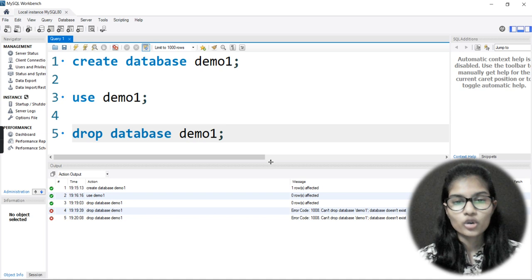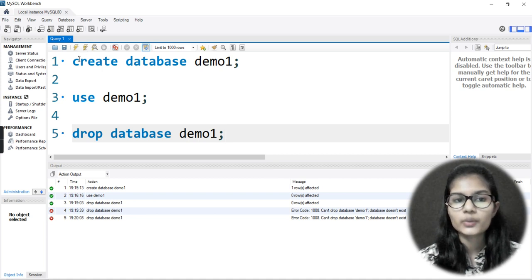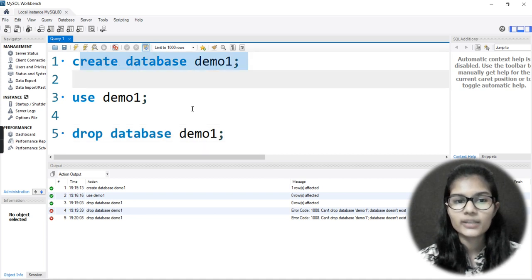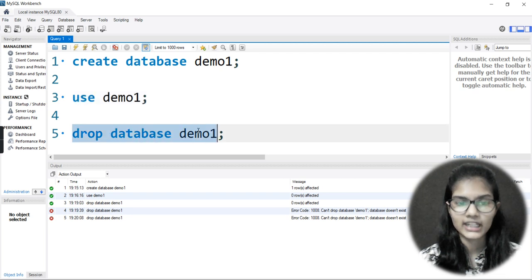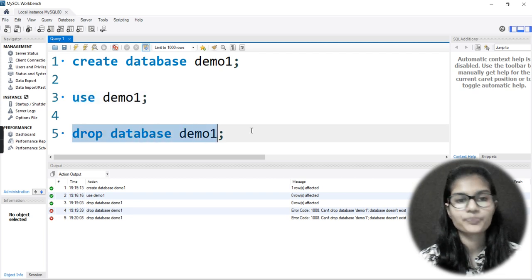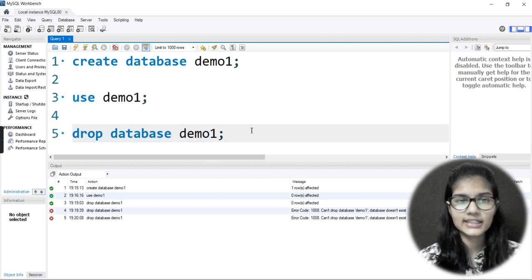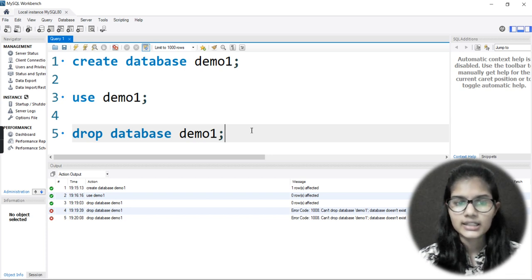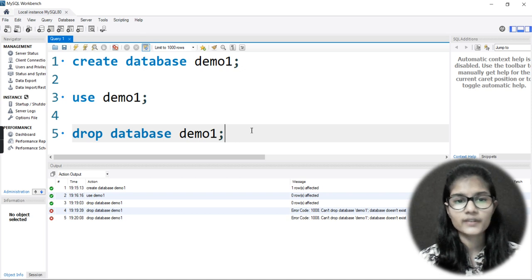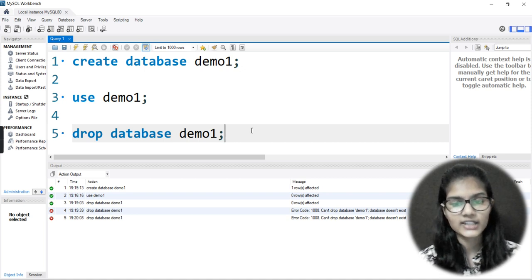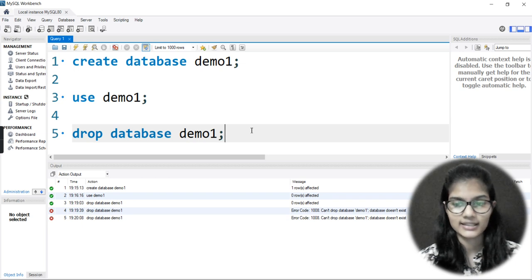So I hope you got the idea of how to create a database, how to use a particular database, and how to drop a database. We have done all of these things. How to check whether the database has been dropped or not will be covered in the next video. This is all for this video — thank you and take care.